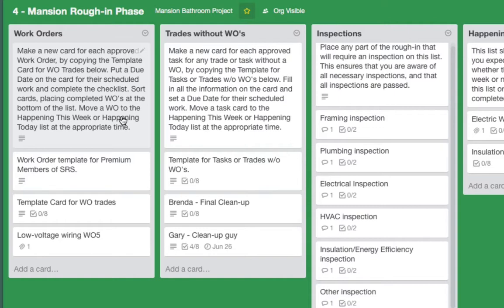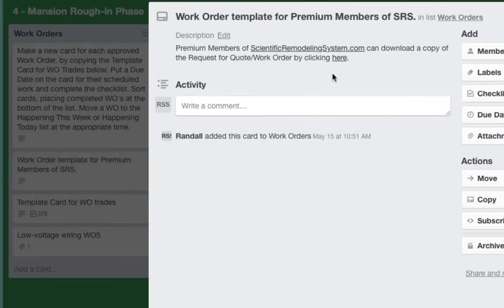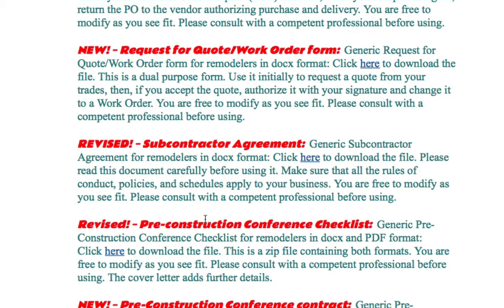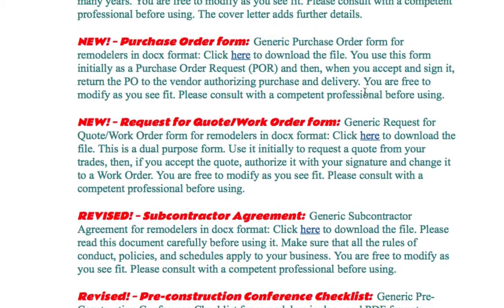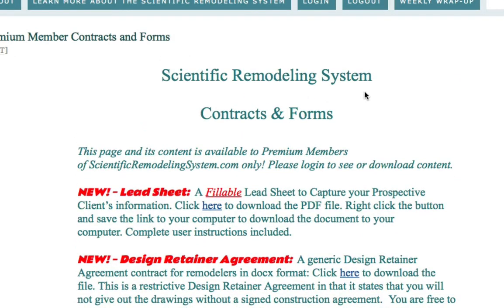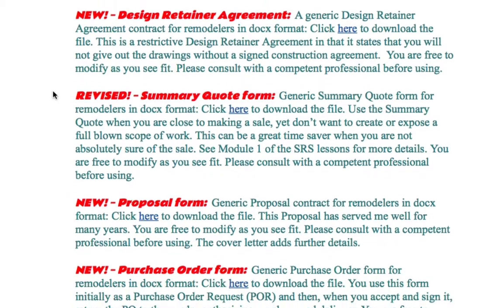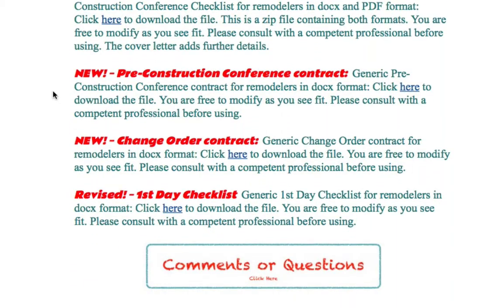That's it — I hope you got a lot out of this. To get these templates, all premium members can access these boards. There are a couple of boards for free members — the first two. Premium members can click right here and it will take you to scientificremodelings ystem.com contracts and forms, where you'll find the request for quote work order form. Just click to download — it's a DOCX file, put it in your document library and modify it as needed. We have lead sheets and all the contracts you need to run a good remodeling company.